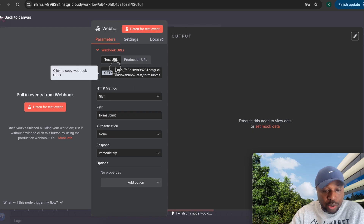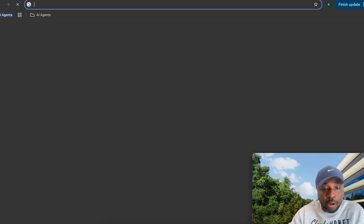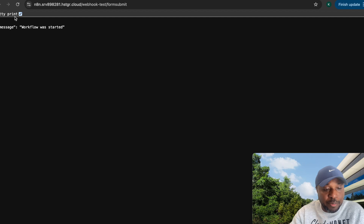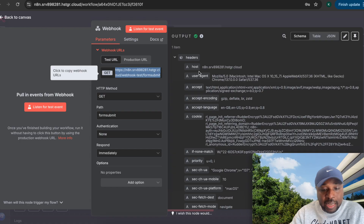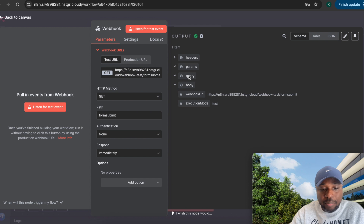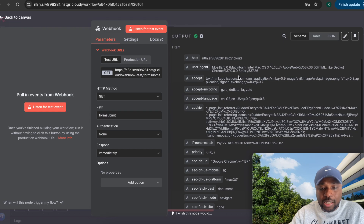Let's take a closer look at the GET URL. I'll copy this URL, set the webhook to listen, and load it in a browser. You can see it says 'workflow has started.' Coming back to the workflow, you can see data was received. There are headers, parameters, query params, and body — plus the webhook URL. You can see the execution mode is 'test.'